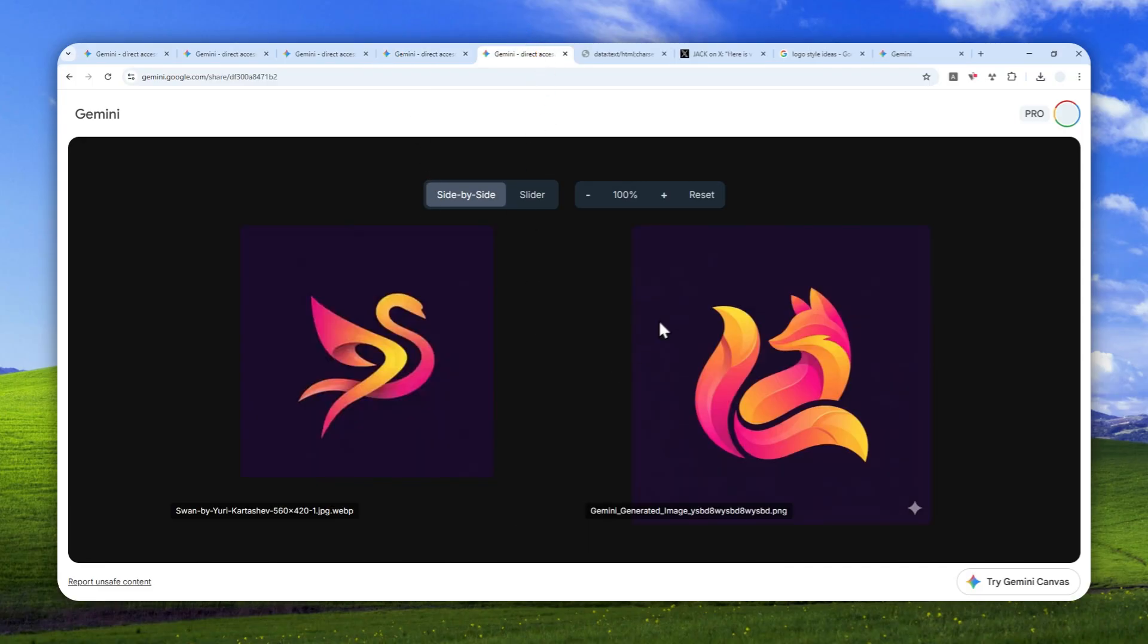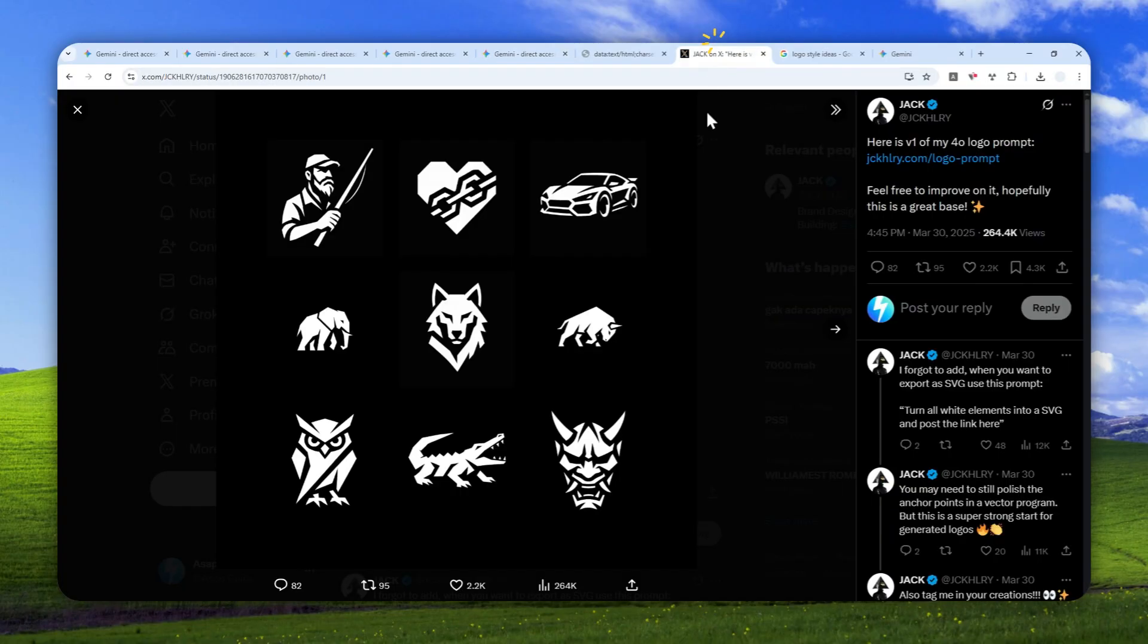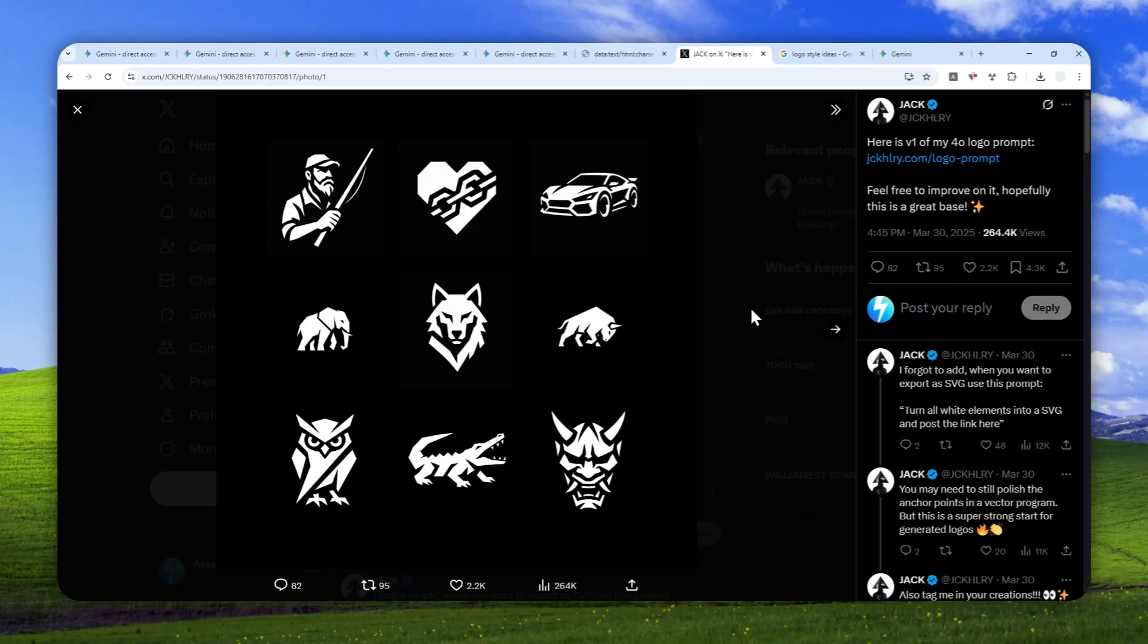For this demonstration, I'm going to use this example that someone made on X. It's actually an AI-generated logo, but I think it looks really cool, so I want to imitate it for my new logo.